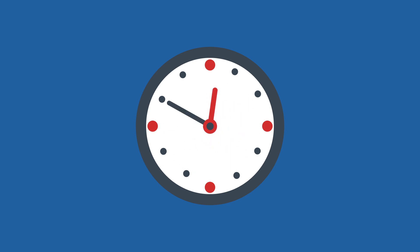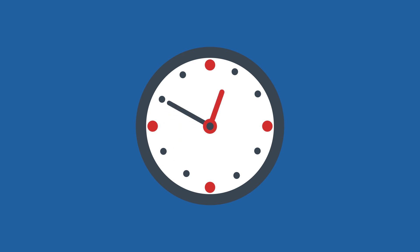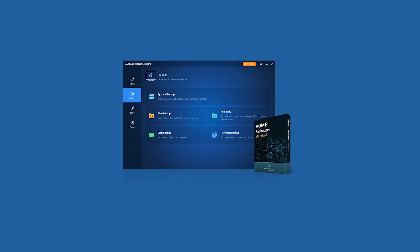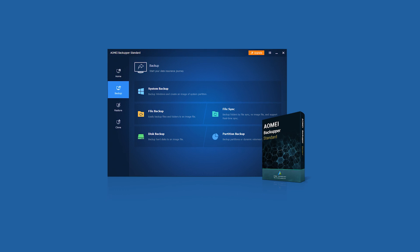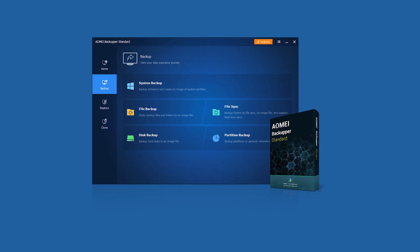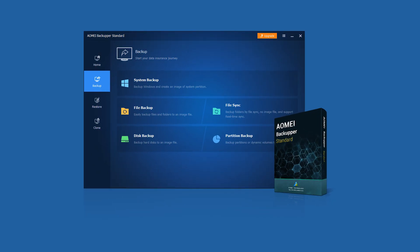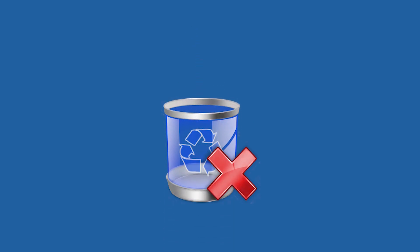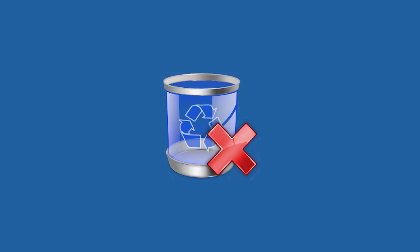Choosing the right specialist drive cloning software will save you a lot of time and effort when you clone your HDD to NVMe SSD. I recommend using Omni Backupper Standard because it has a range of excellent features to ensure the process is smooth and the SSD's performance isn't reduced. You should keep in mind that all of the data on the NVMe SSD will be deleted during the cloning process.